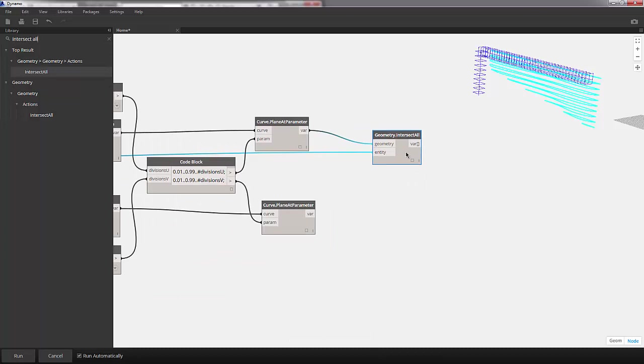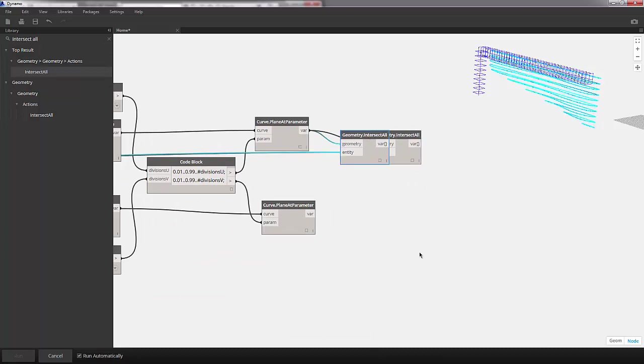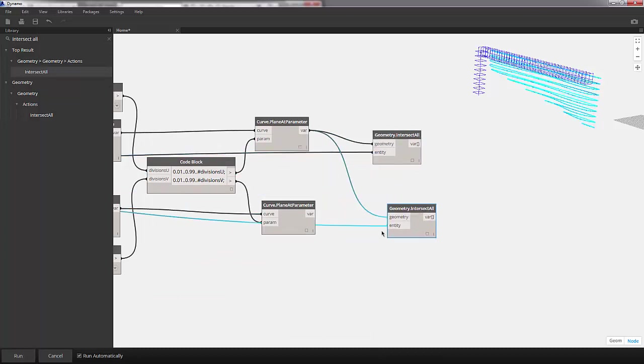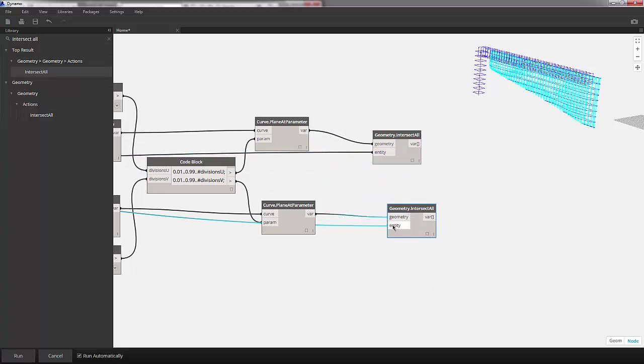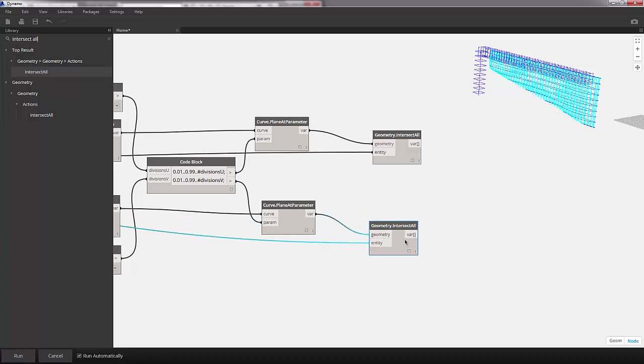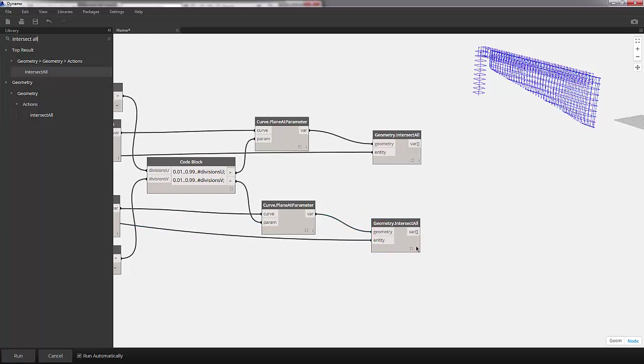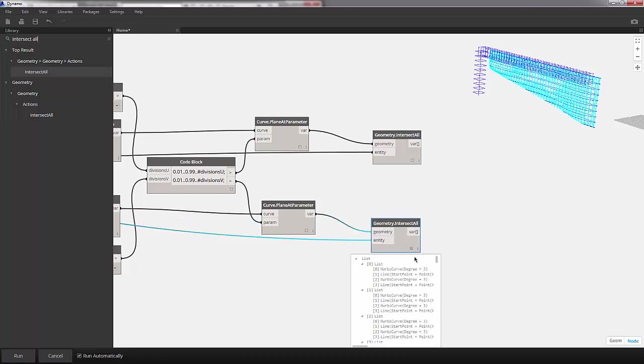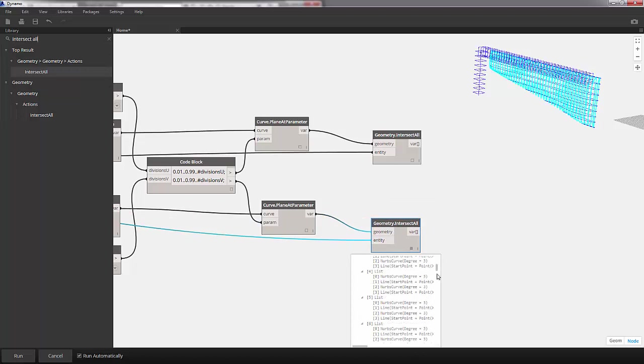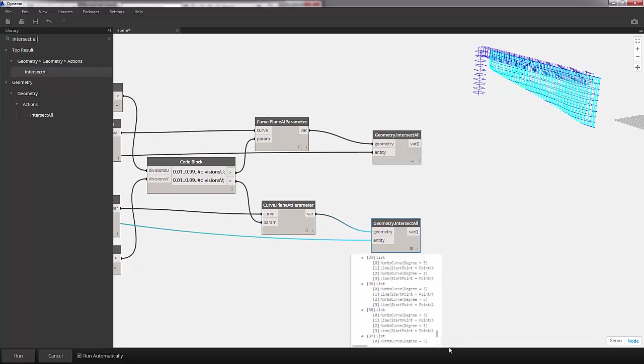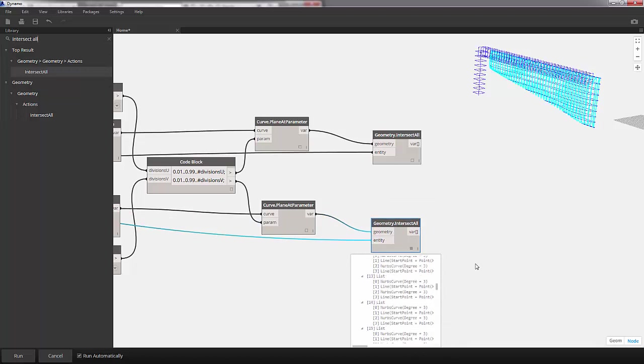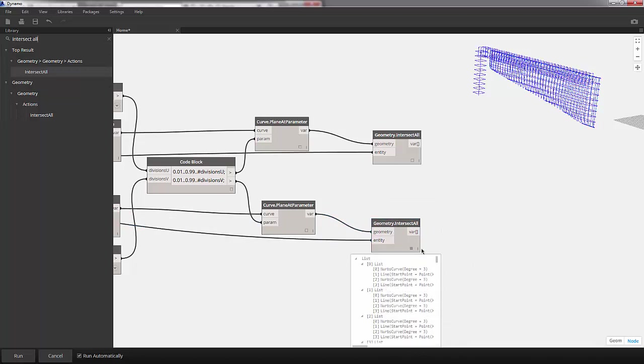Last part of the series, let's copy and paste this intersect all, and just plug in our other set of planes into the geometry. We now have a series of vertical sections and a series of horizontal sections. And here we have more intersections here.